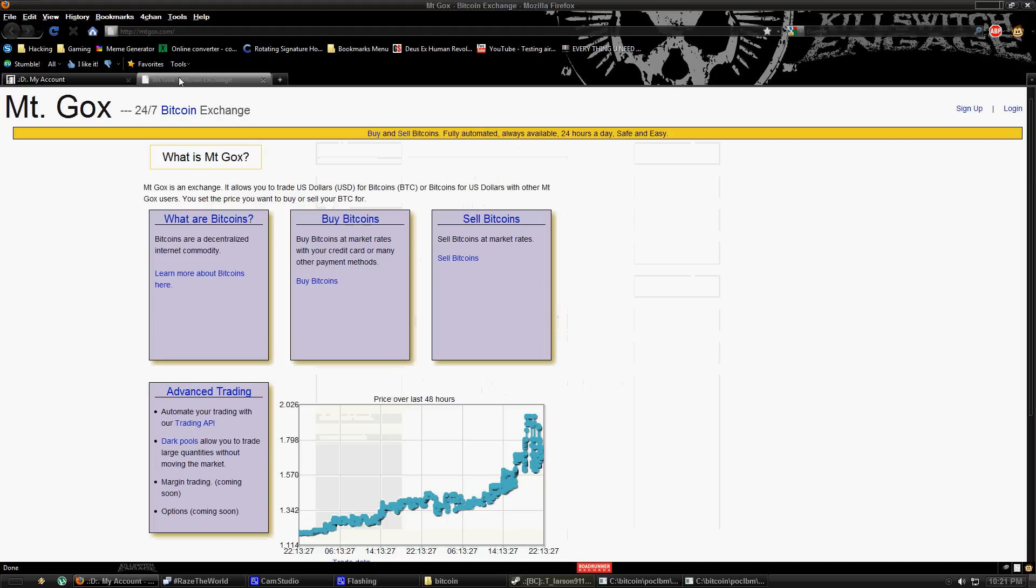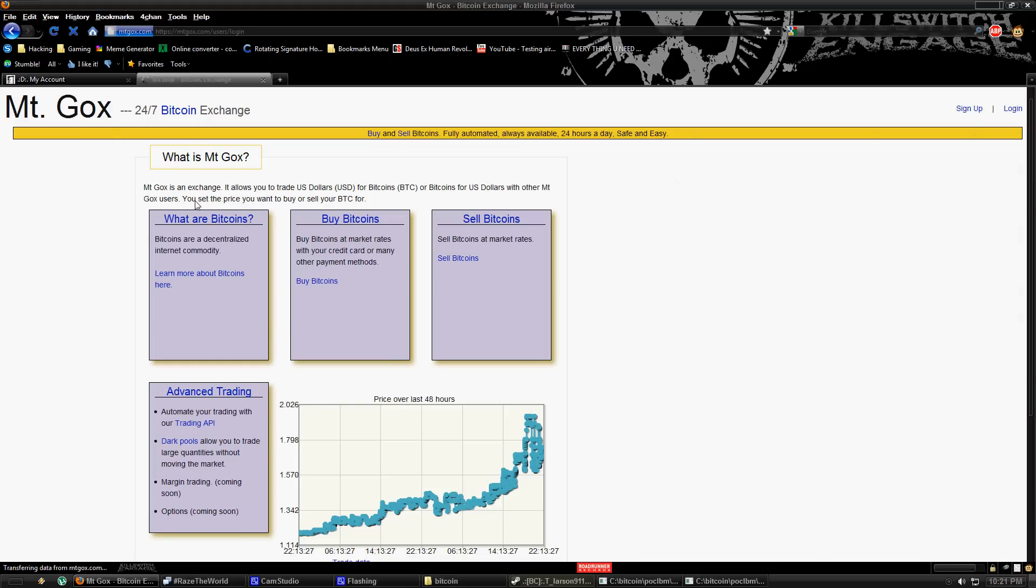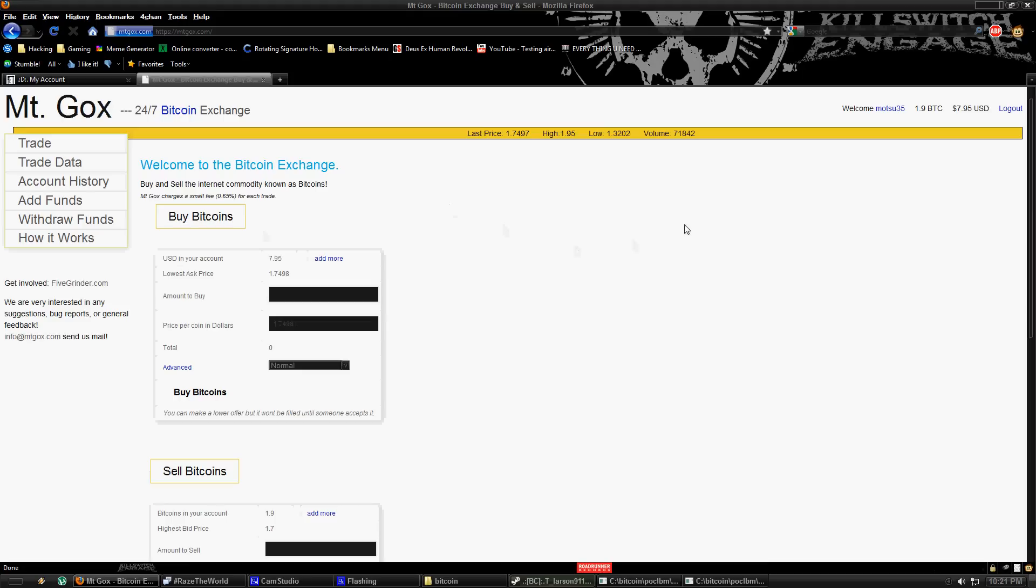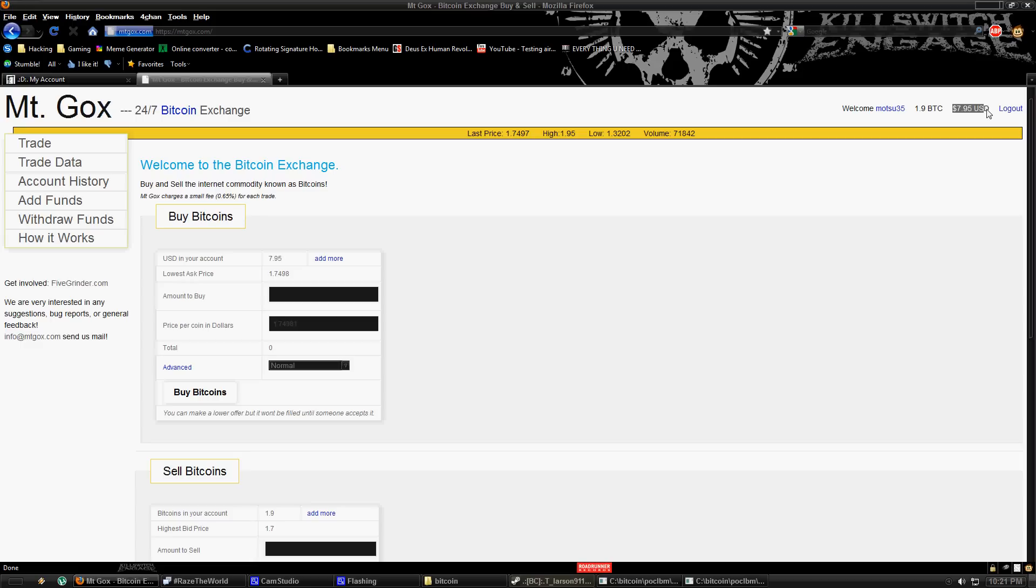All right. The last website is called Mt. Gox. And that is a Bitcoin to USD exchange website. Just create an account and sign in. Just as proof that it's real, right here I have two Bitcoins in there. And I have eight dollars from me selling Bitcoins for USD.